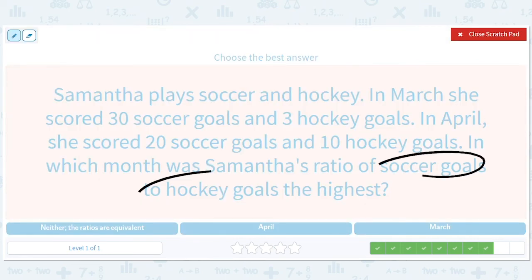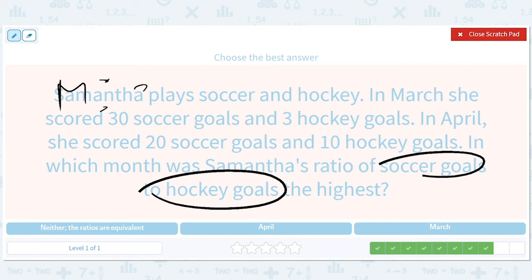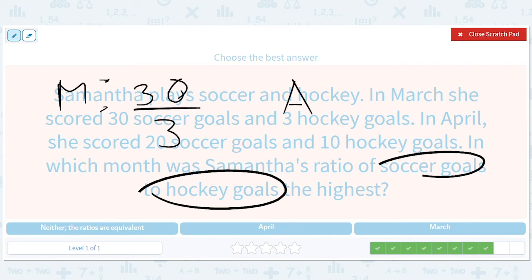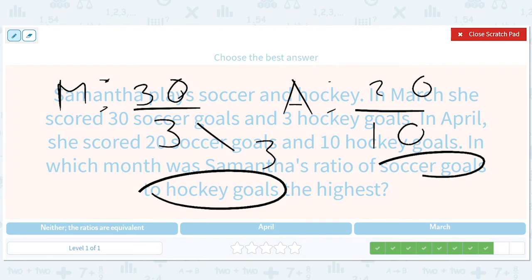Soccer goals to hockey goals — they could trick you at some point, so make sure you have the right numerator and denominator. In March: 30 soccer goals to 3 hockey goals — that's 30 over 3. In April: 20 soccer goals to 10 hockey goals — that's 20 over 10. March simplifies to 10, April simplifies to 2. Wait — March is 30 over 3 which is 10, April is 20 over 10 which is 2. Three is bigger than two, so the answer is March.